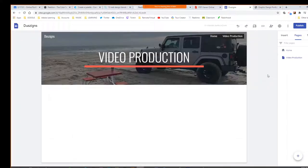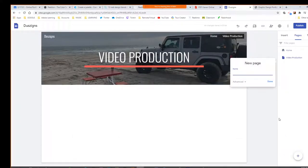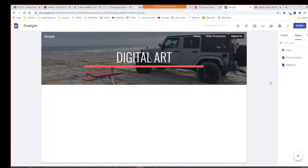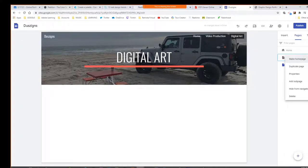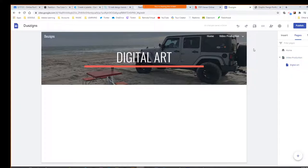Those pop up as what's called the navigation bar, up here at the top. As soon as we make those pages, you can make them sub-pages if you wanted to — by right-clicking, if we wanted to put digital art as a sub-page in video production, now it's a dropdown. I want these to be separate pages.